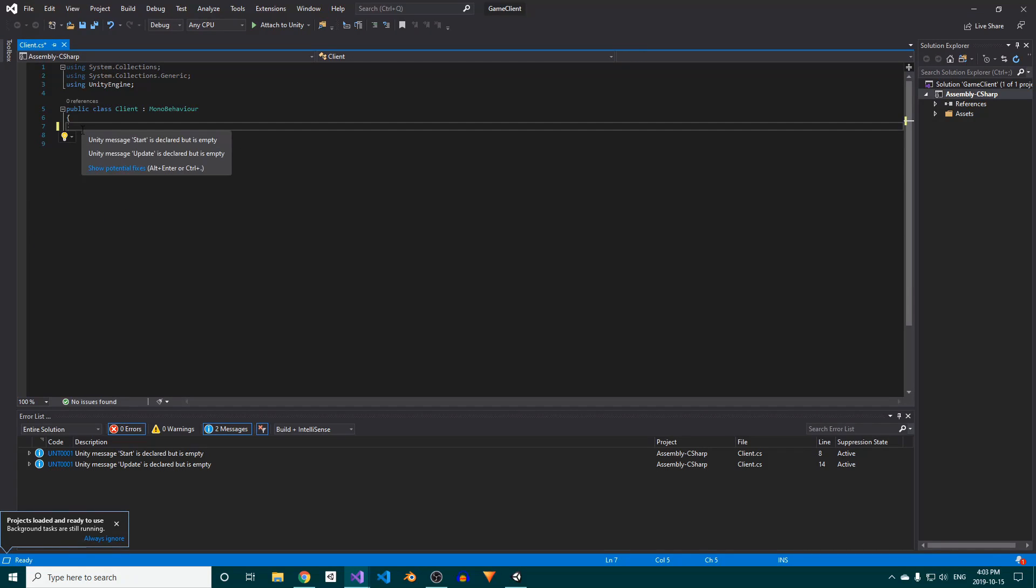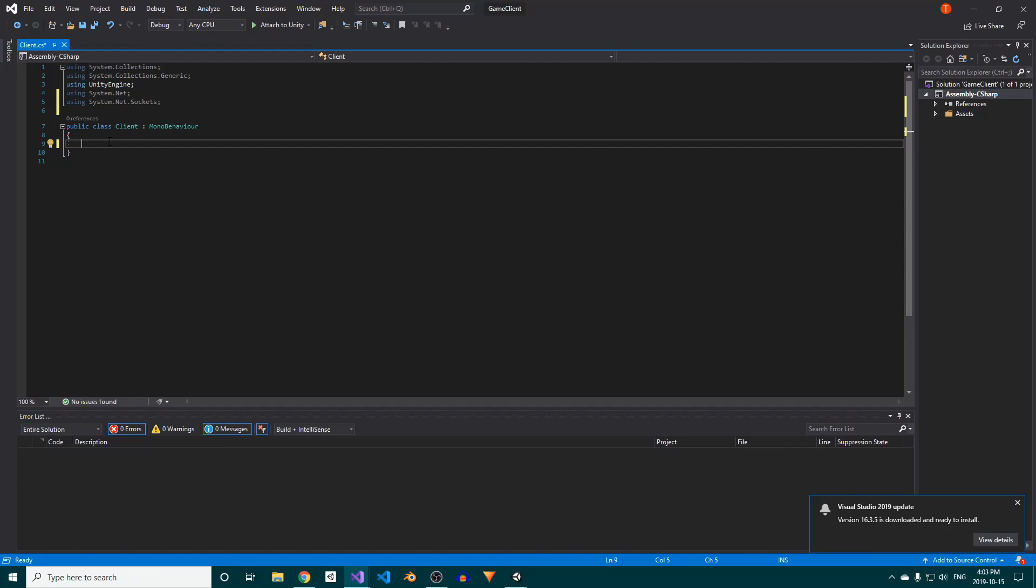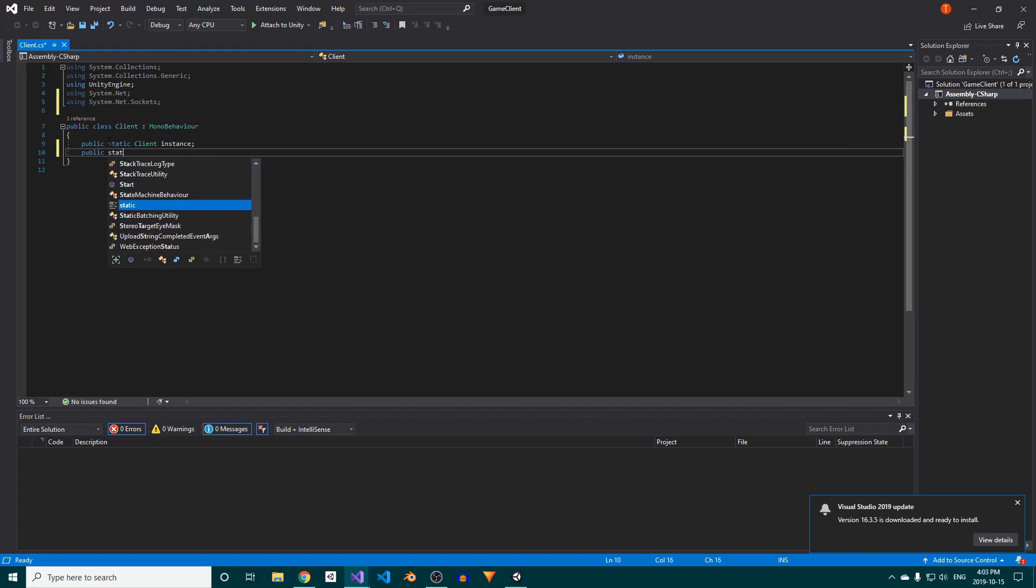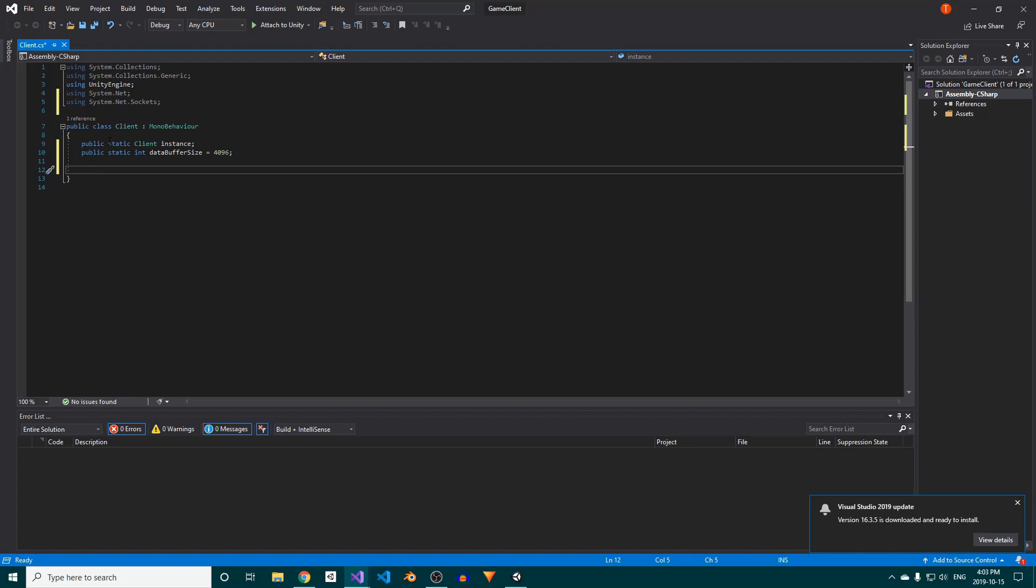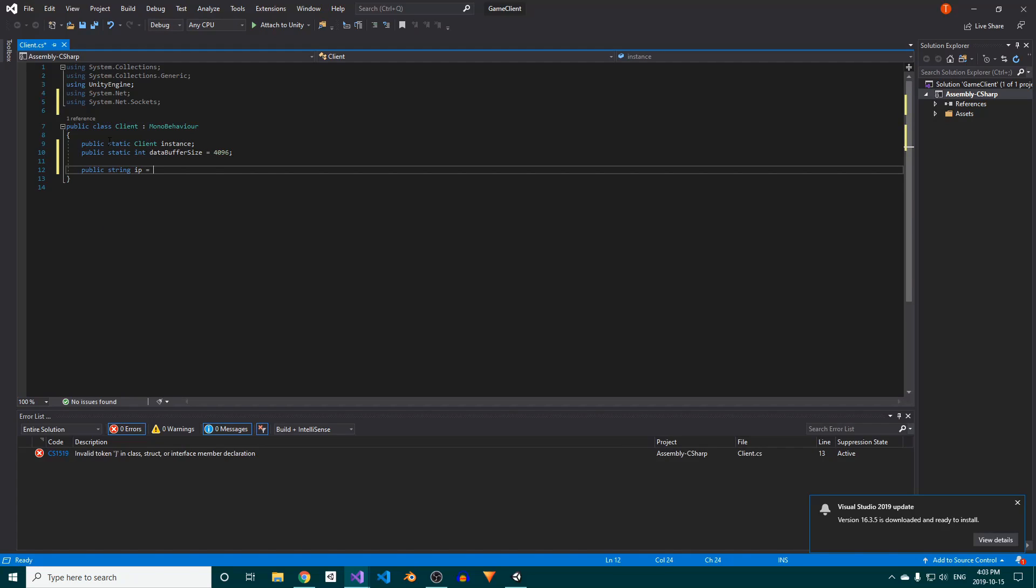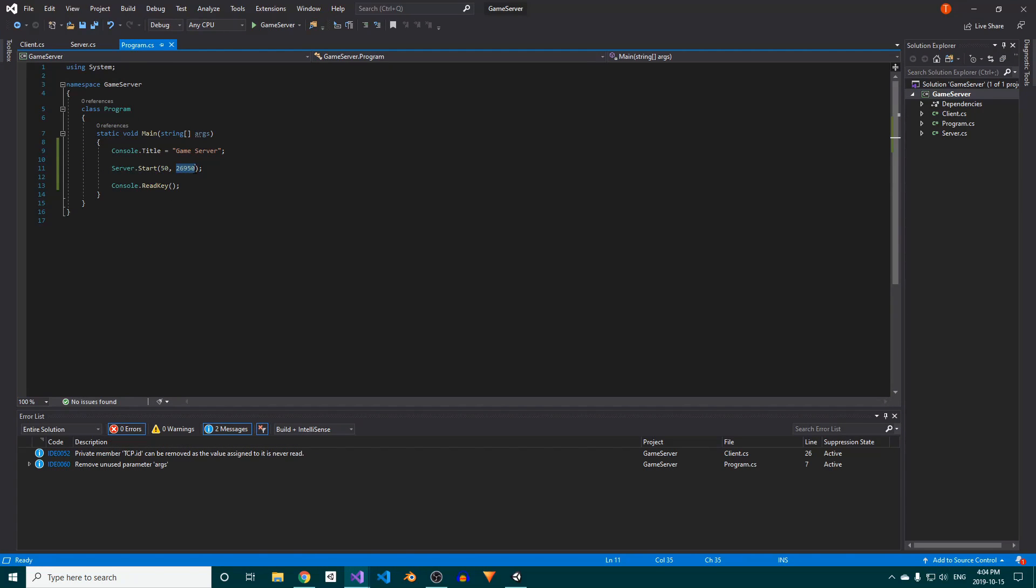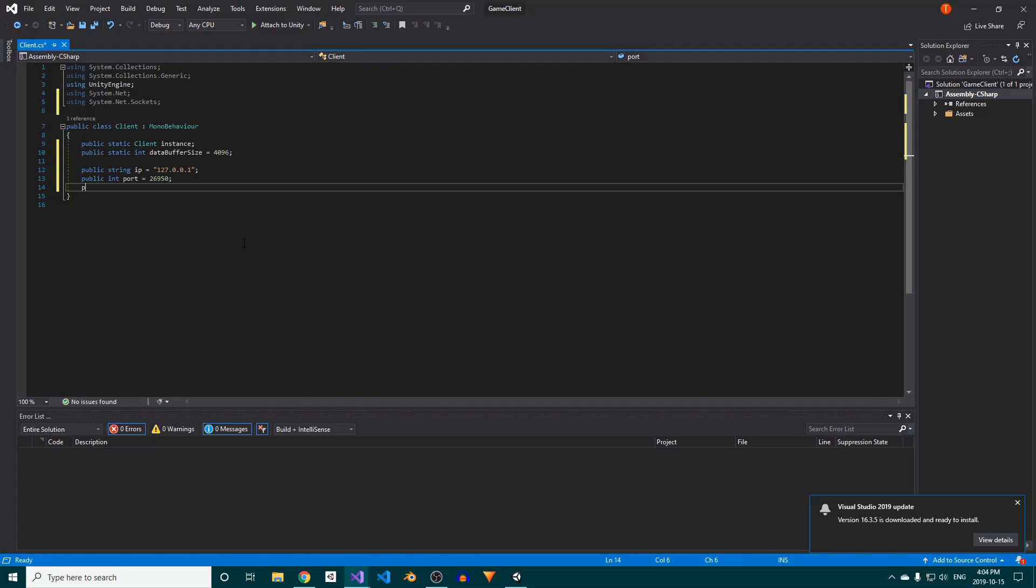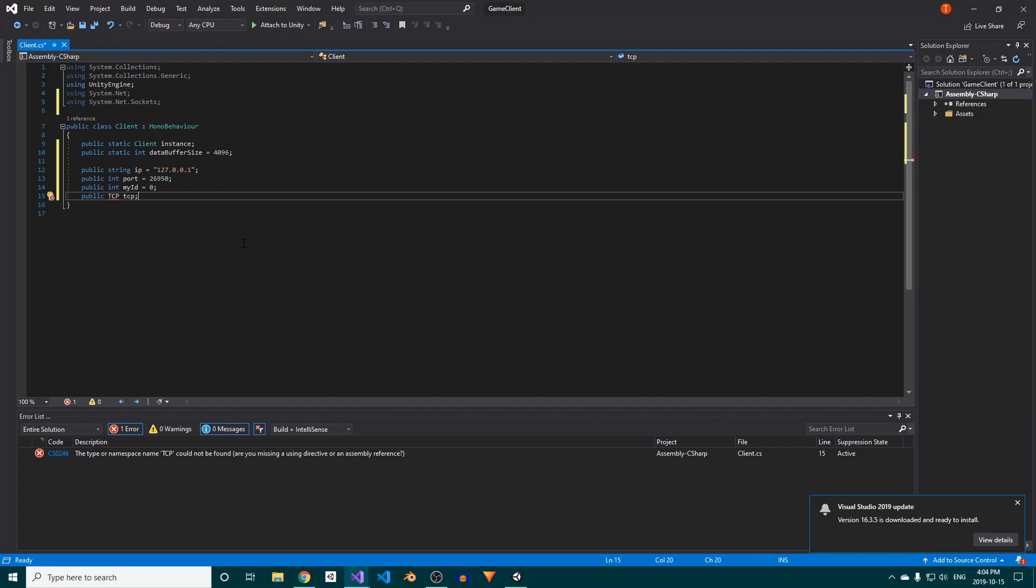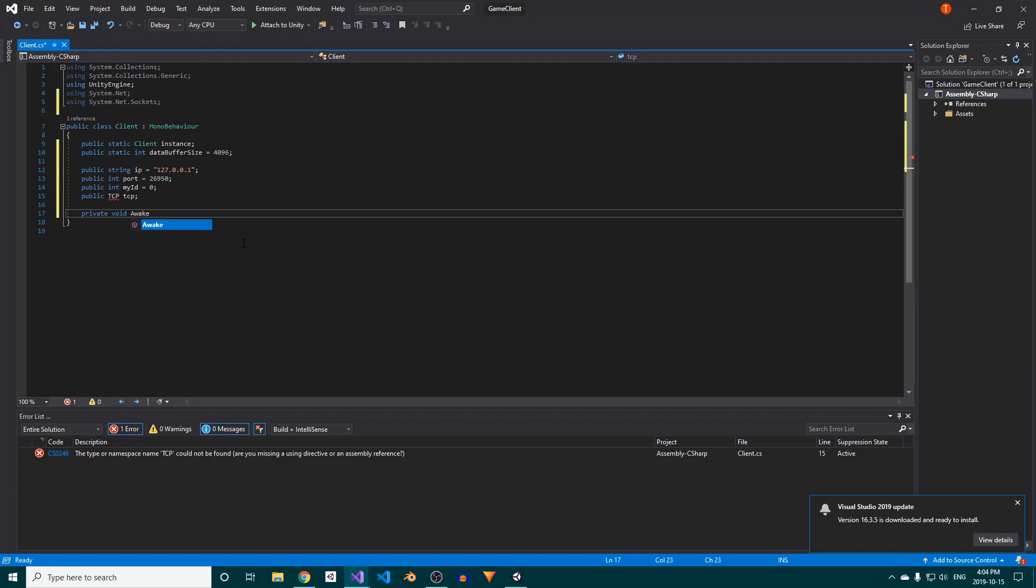We'll use a singleton implementation on the client, so we'll need a public static client field called Instance. Just like on the server, we need a field to store our data buffer size, so add that as well. We also need a field for the server IP. Set that to 127.0.0.1, which is the IP for localhost. As for the port, set that to whichever port number you chose when setting up the server. Finally, we'll need a field for the local client's ID and a reference to its TCP class.